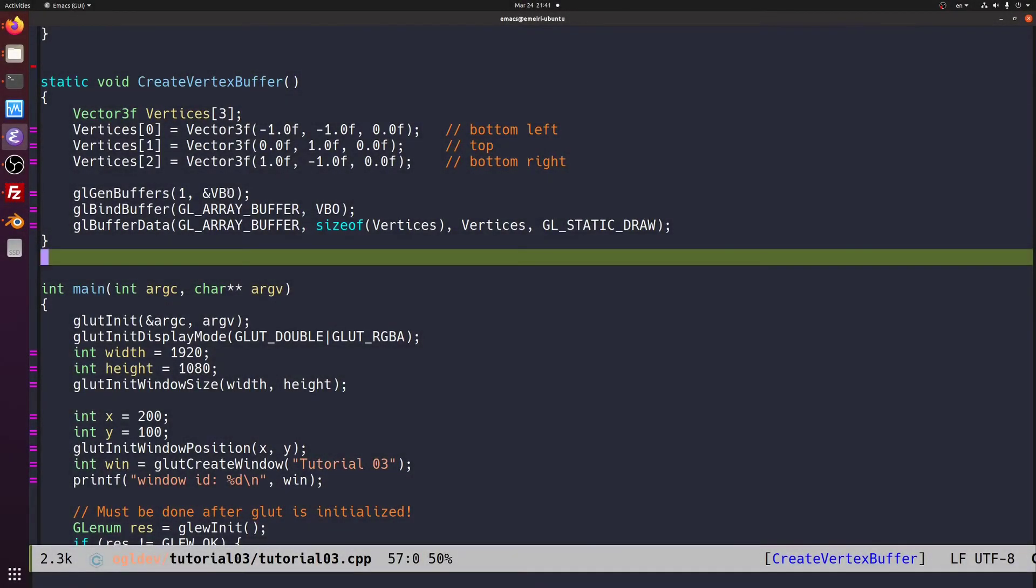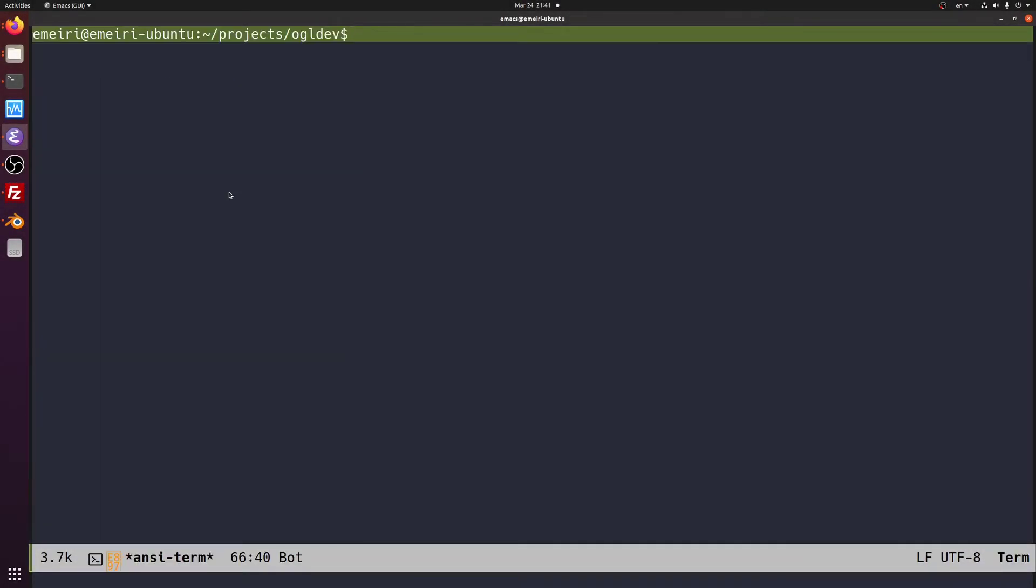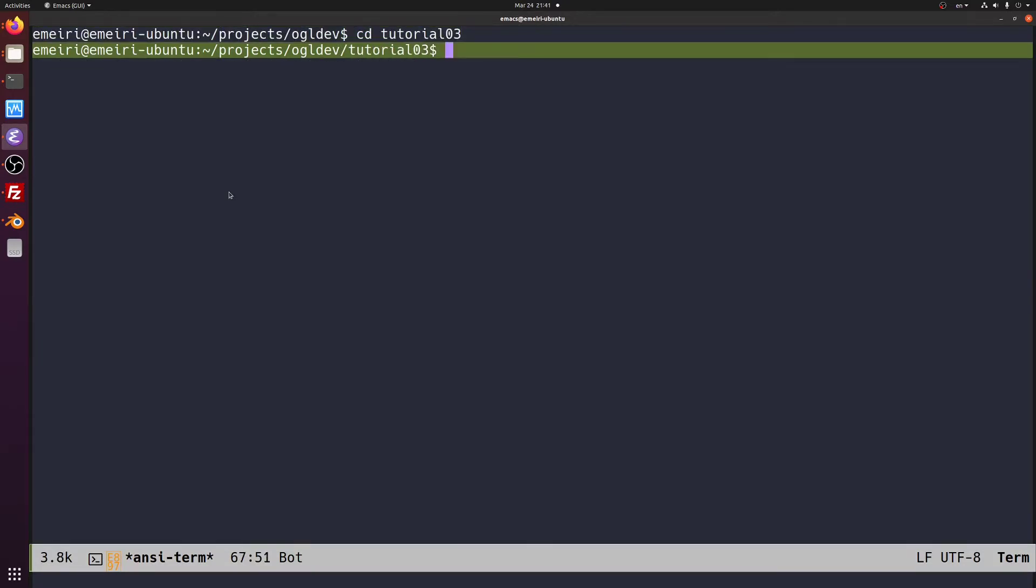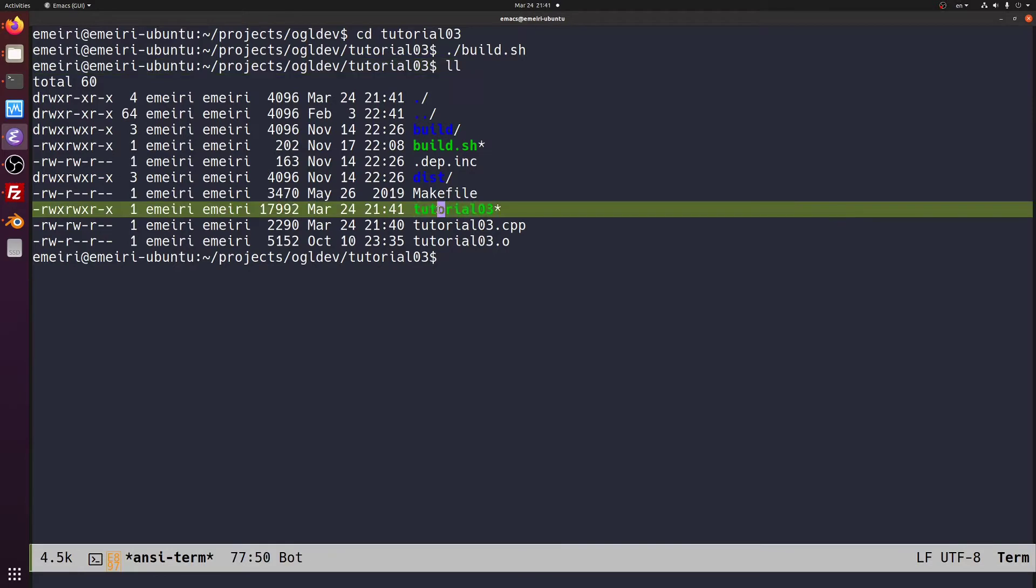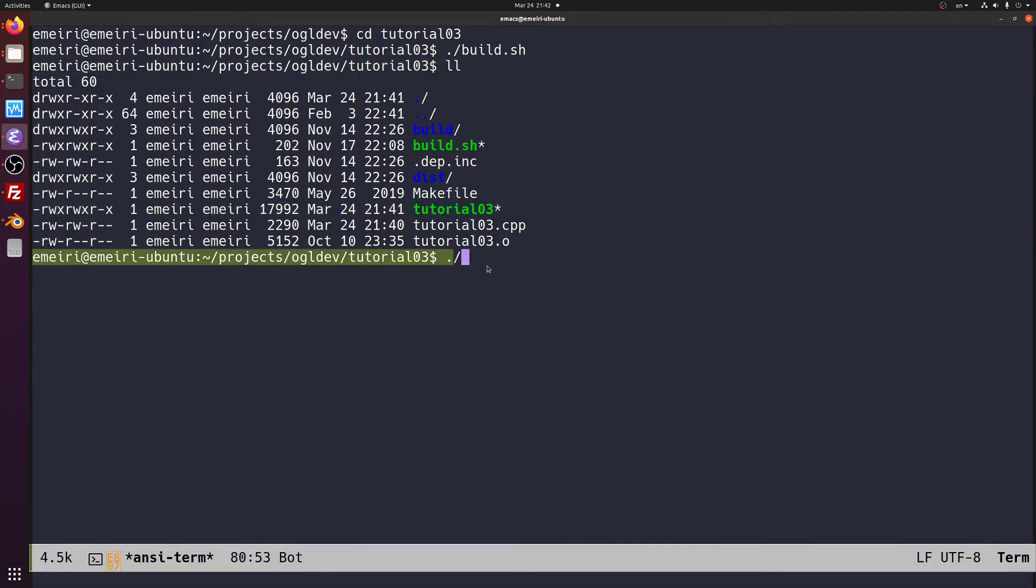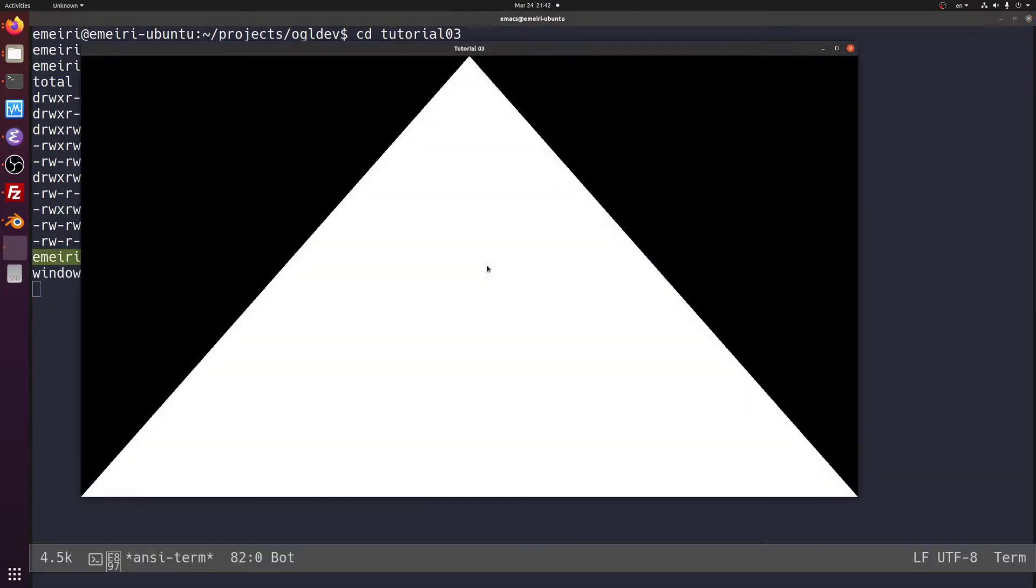Now let's run the code. First we need to go to tutorial number three directory and run build.sh here and now we've got the tutorial here the executable and we can run it from this directory. And here's our triangle.